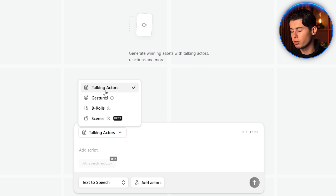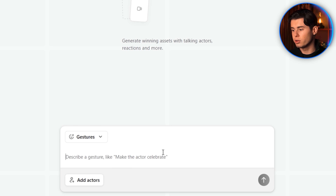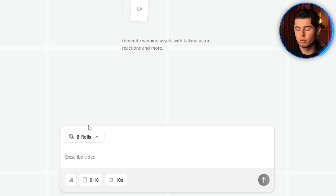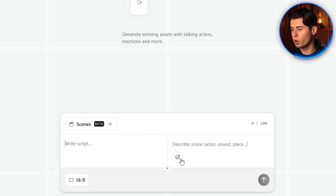The first one is talking actors — this is where you pick an actor and produce the main UGC ad. Then you have gestures, which let you make your actor perform a specific action, like pointing at the screen or waving. Next is b-roll, which allows you to generate supporting footage. And finally, there are scenes where you can generate fully AI-made video clips.